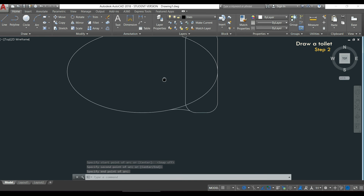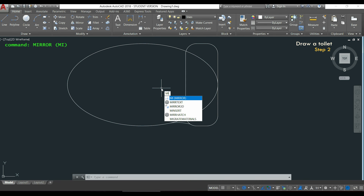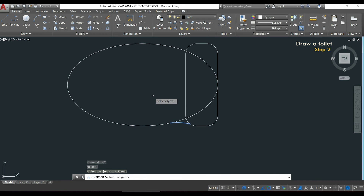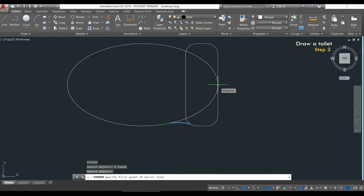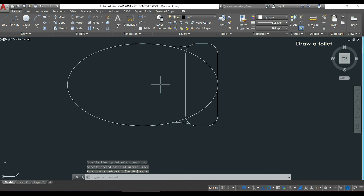To do the same on the other side, the best is to use the command mirror. I type MI, press enter. I select the arc I just created, press enter, then I draw a horizontal mirror line from the middle point here. I don't want to erase the original line, so I press enter.